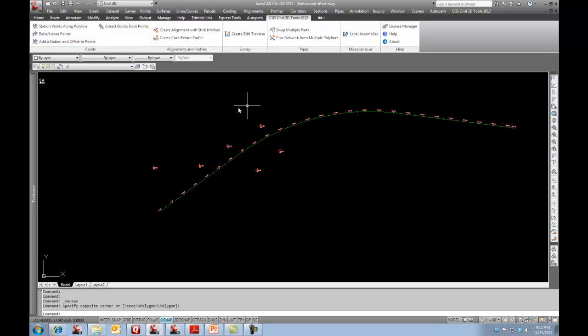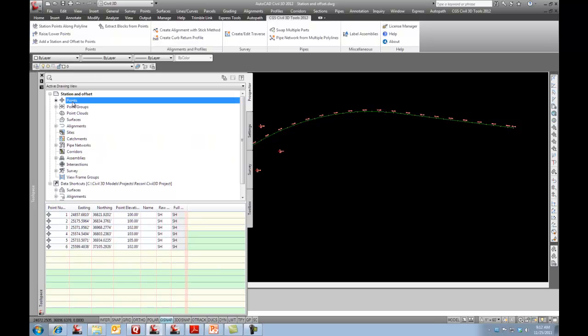Before I run this command, I just want to show you the points that I currently have in the job. So here are my points and it shows the point number, northing, easting, elevation, raw description. And there's nothing else here at the moment.